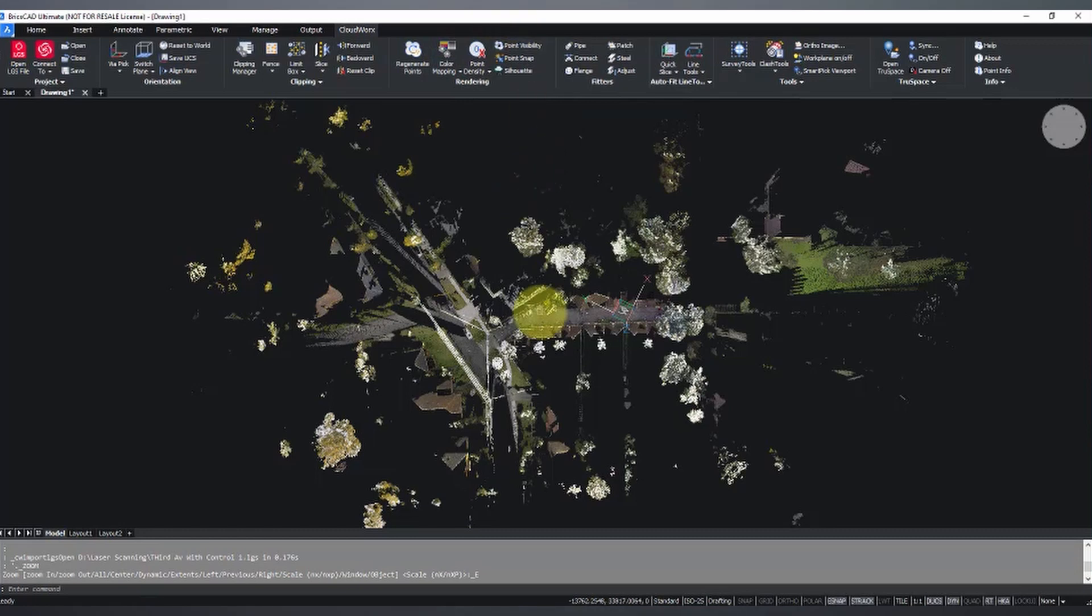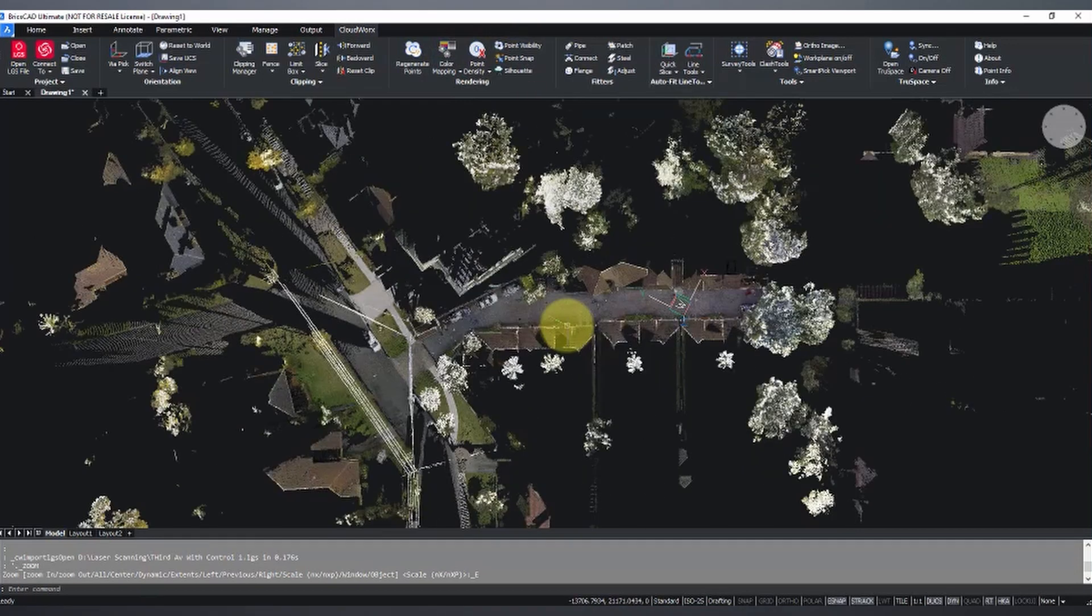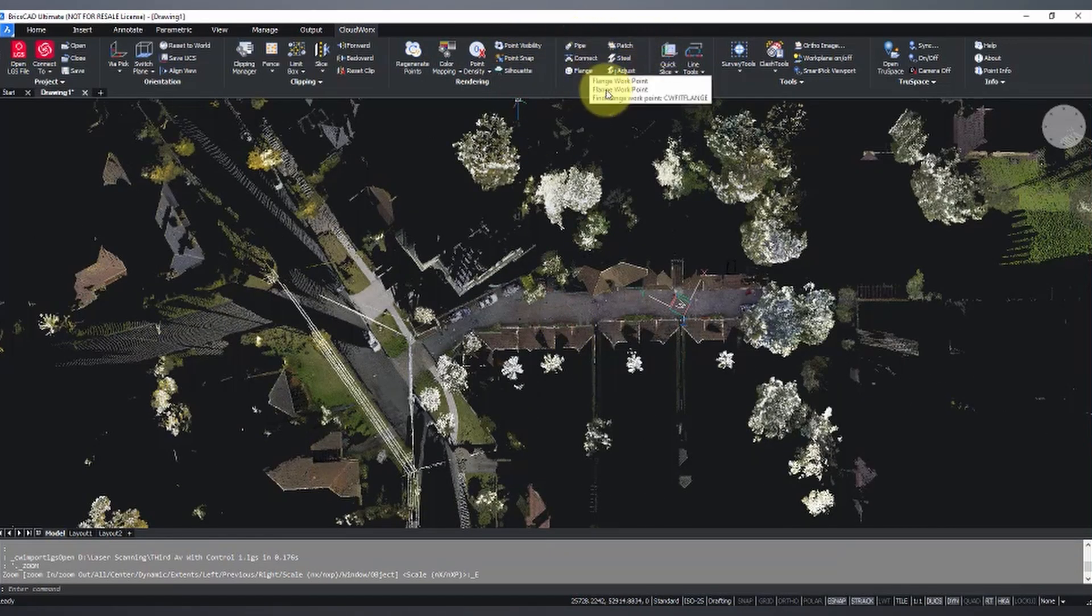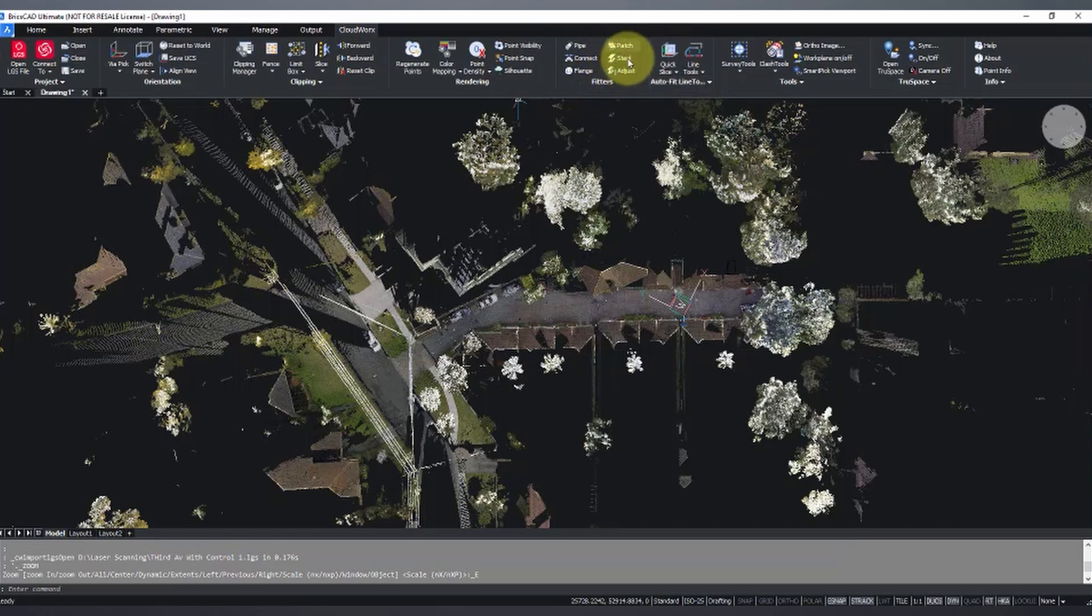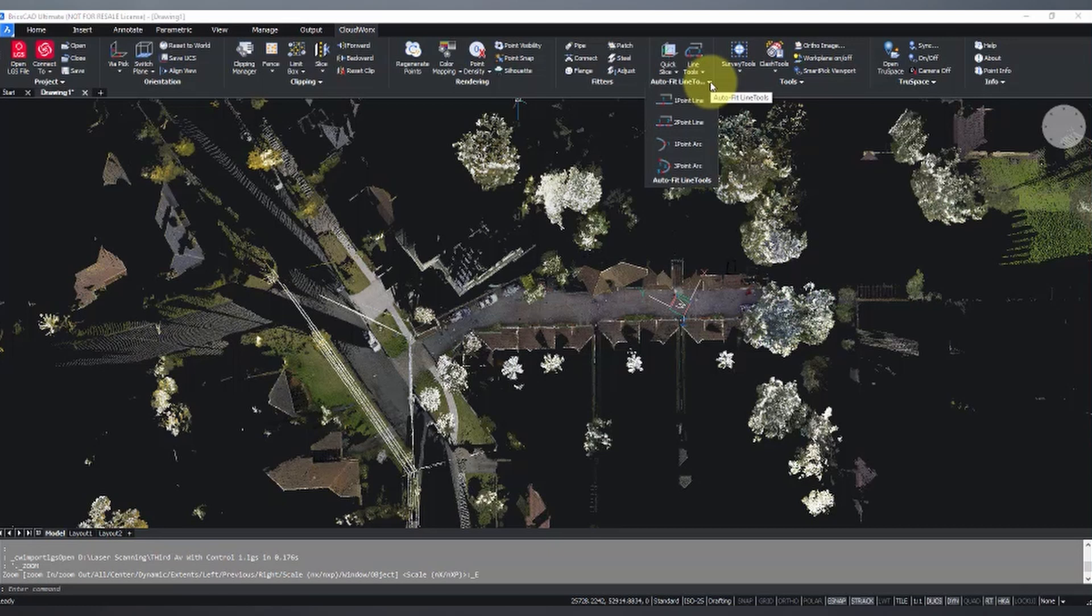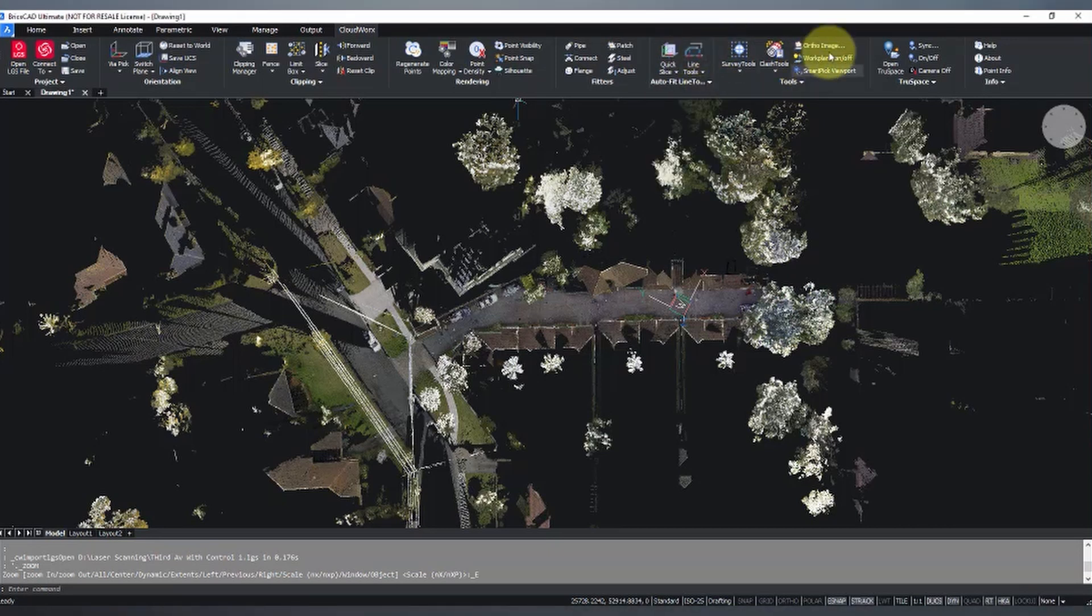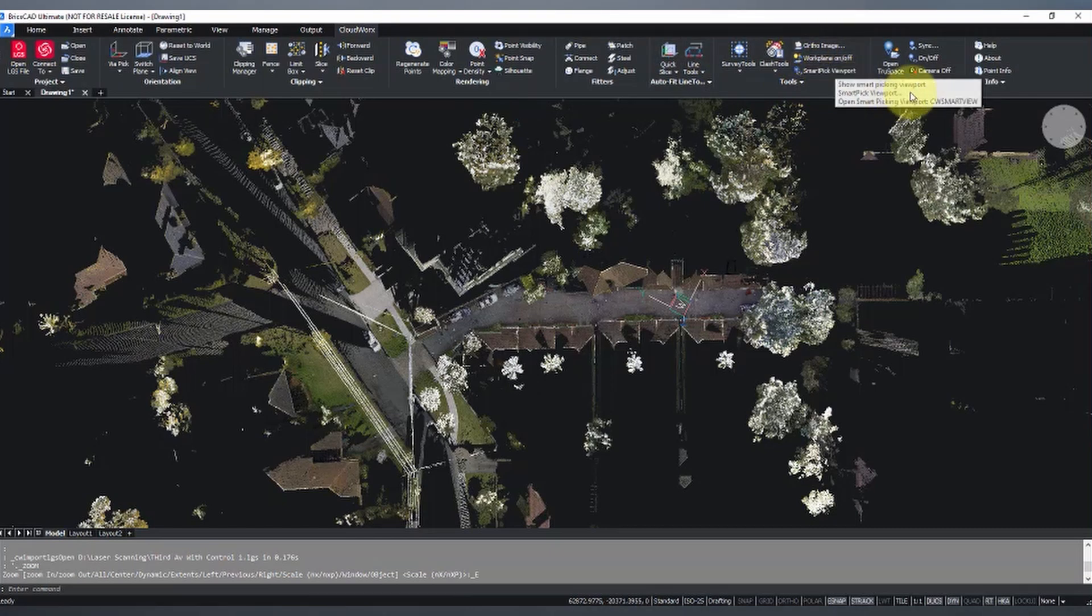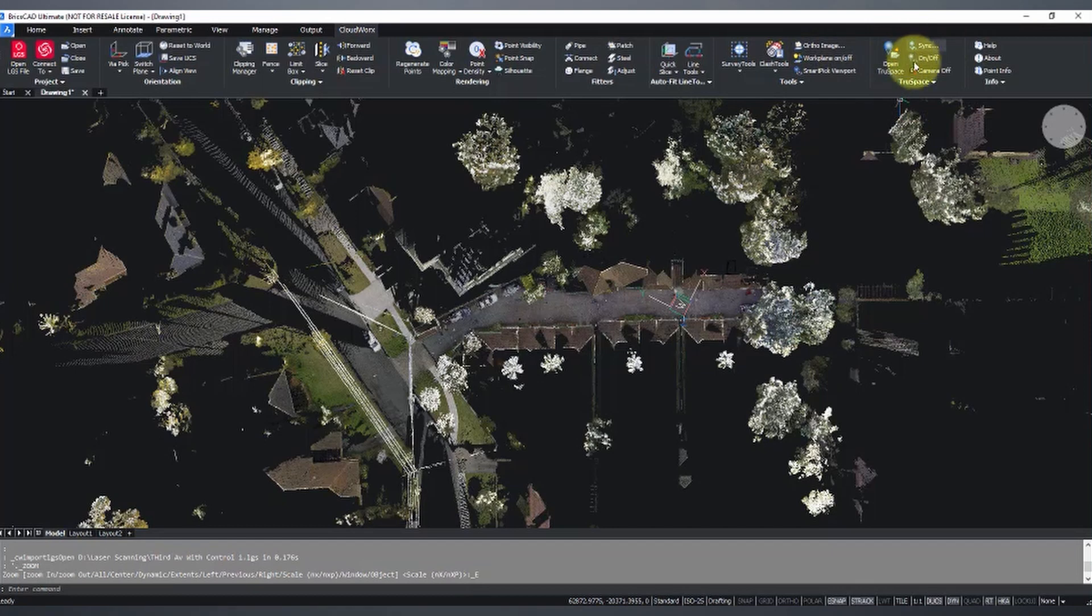Some filter tools, so some structural steel, some pipe filters, bits and pieces there. Some fantastic auto fit tools, so line slice tools and drafting tools in there as well. Some survey tools, a few bits and pieces, and what we're going to be focusing on in this video, TrueSpace.